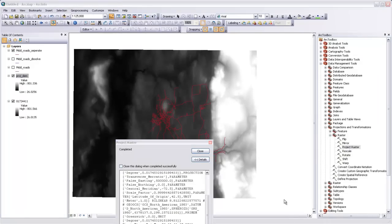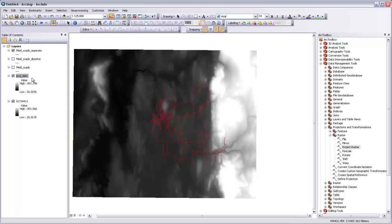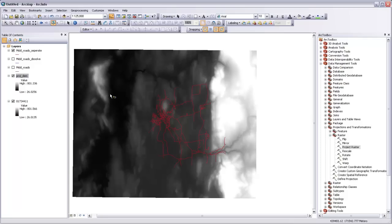And when the tool's done working, we'll get a projected DEM that looks exactly the same as the one that we already had. It has the same value units, but it's just projected in state plane using meters as opposed to being projected in a geographic coordinate system using decimal degrees.